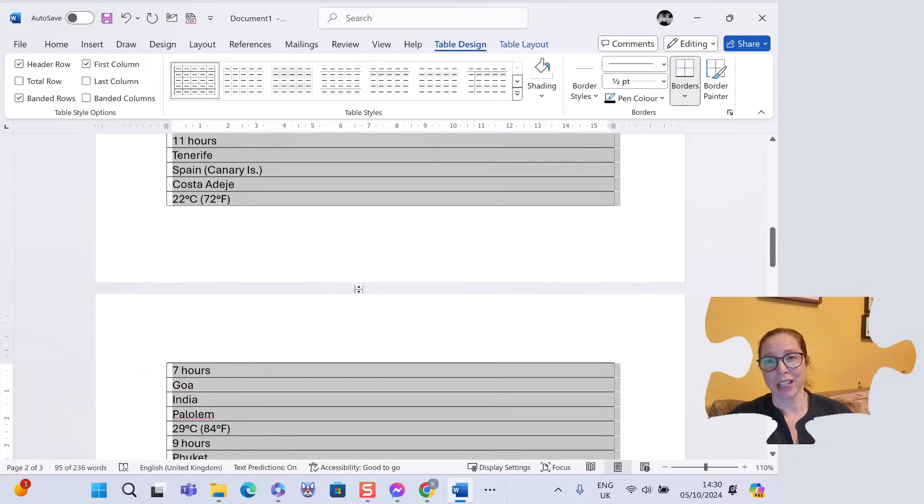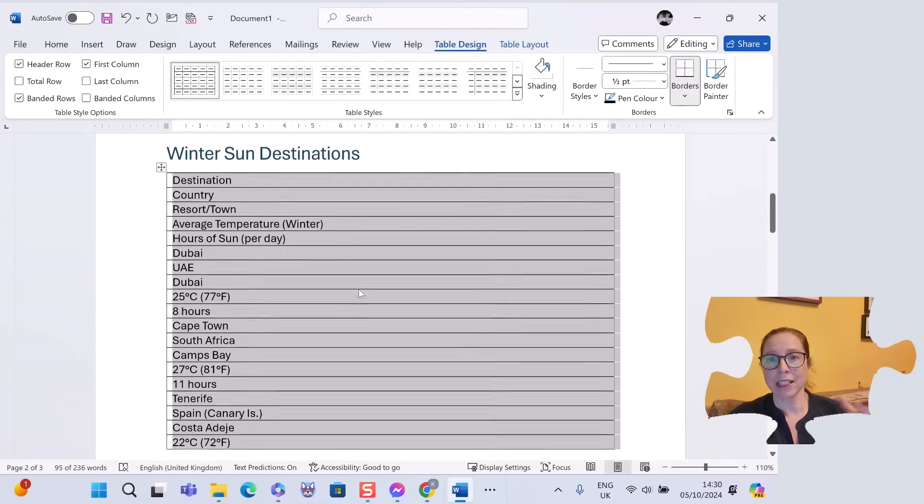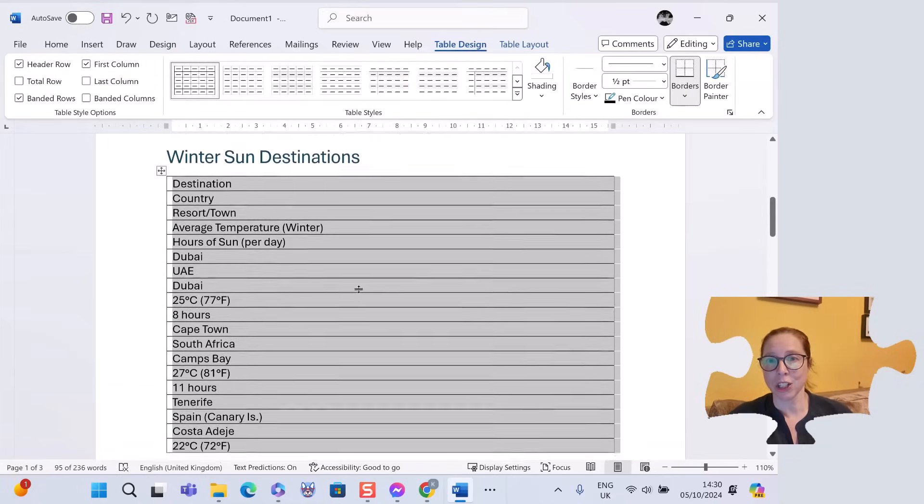It doesn't look great, so I need to actually pay attention to some of those options. Let's just undo that and do it again.